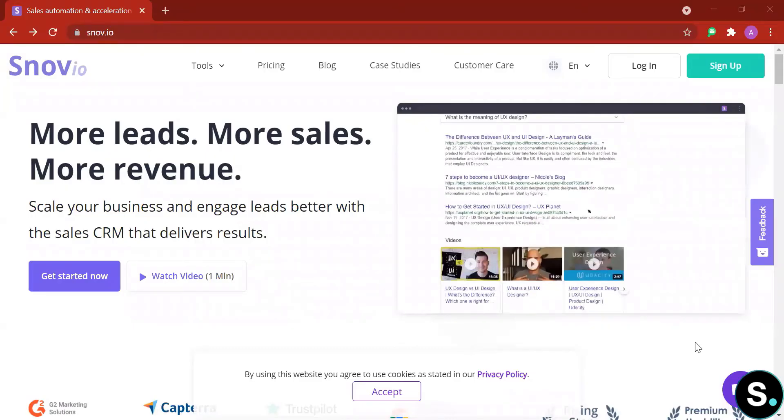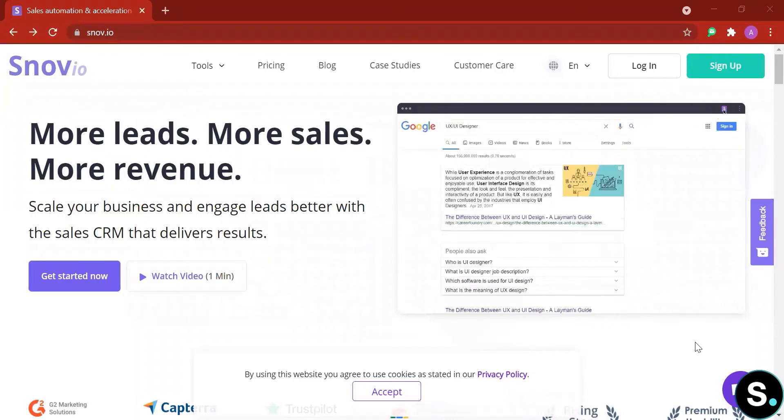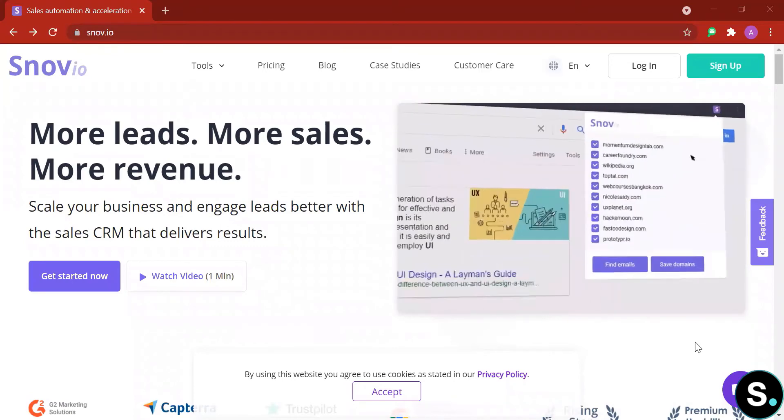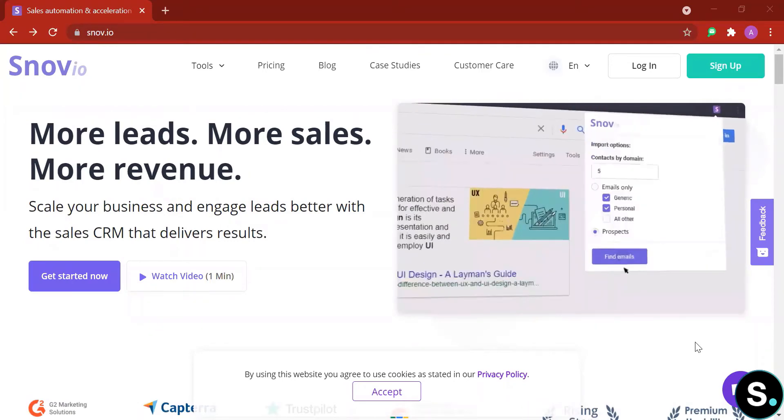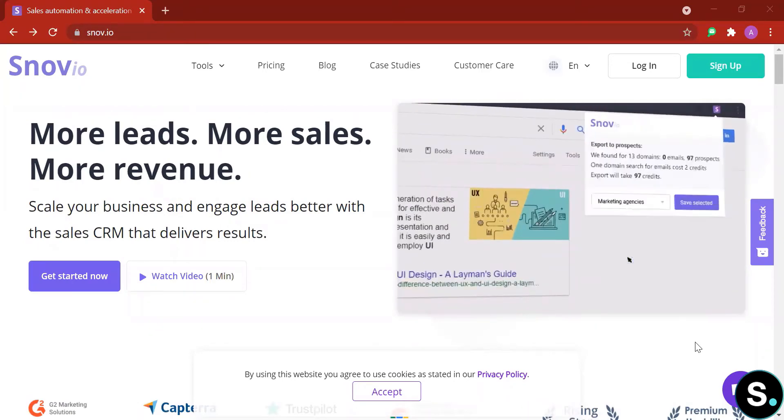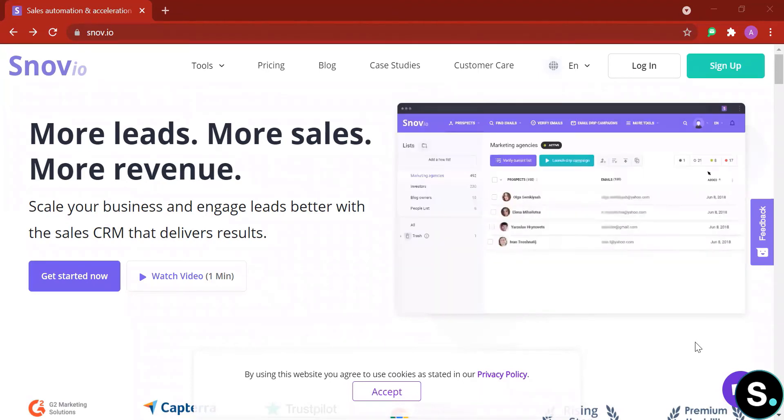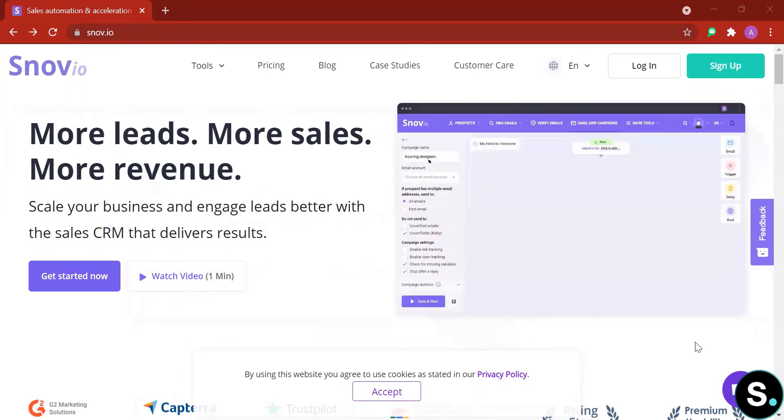So for today we have Snovio. Have you heard of Snovio? Let us know in the comment below. Snovio allows you to find leads, to find email addresses pretty much almost anywhere from LinkedIn to websites or any other online search.